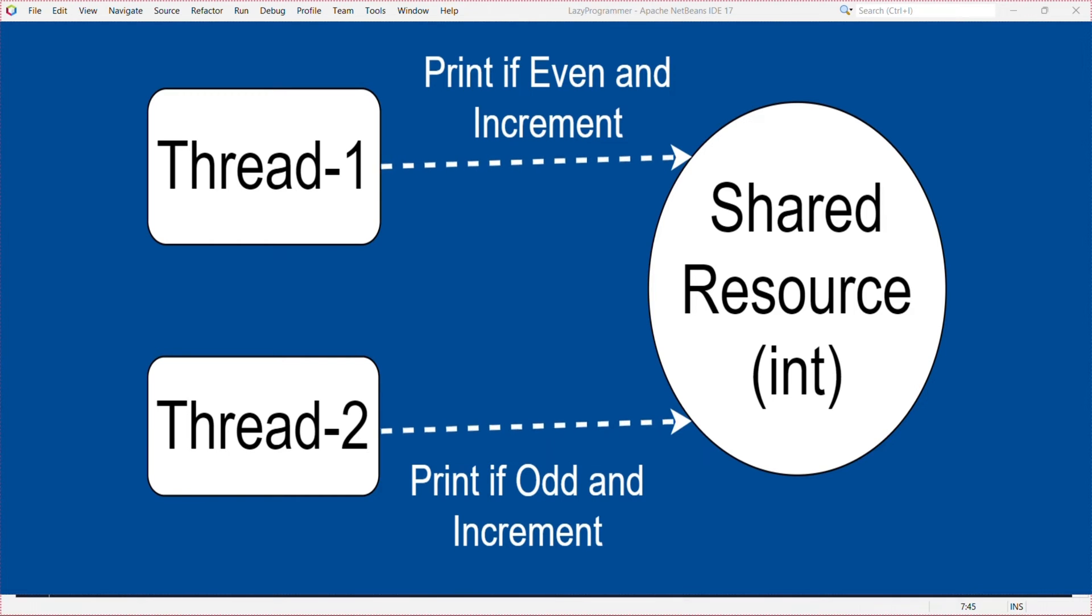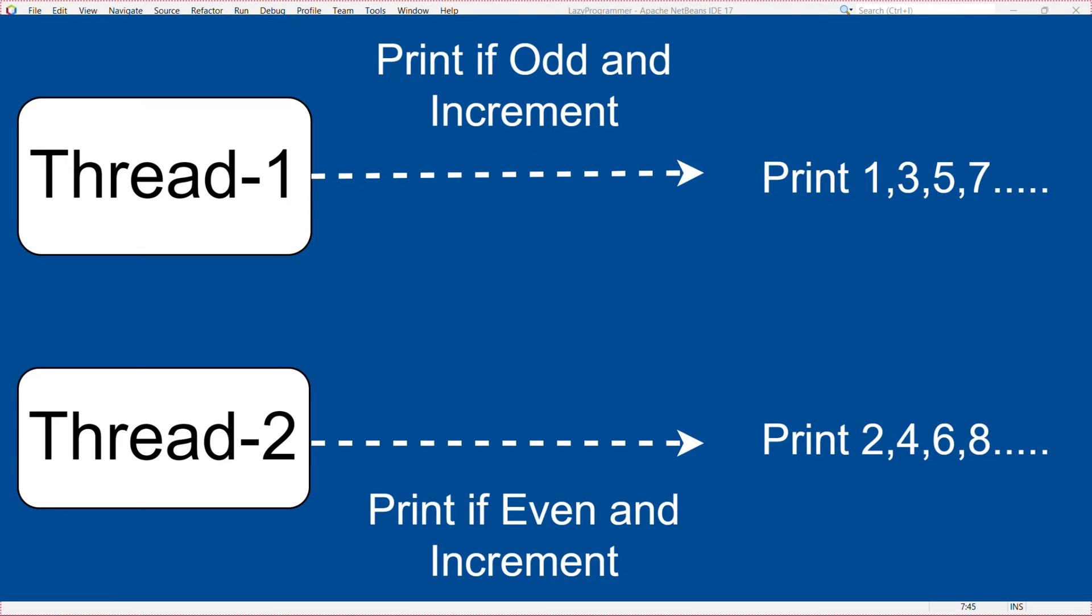Before we code let's try to understand the problem and approach to solve. So we have two threads t1 and t2 and we want t1 to print 1, 3, 5, 7 and so on as odd numbers and similarly thread t2 to print 2, 4, 6, 8 and so on. We will have a common resource, a variable which will store the current value of the number. This variable will be printed by both the threads and also update its value after printing. Now without any further delay let's start.